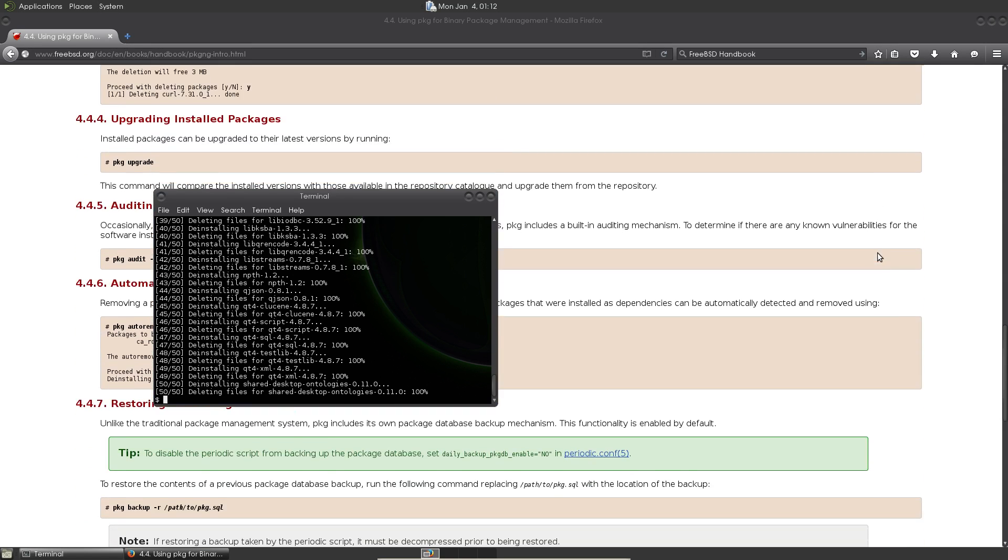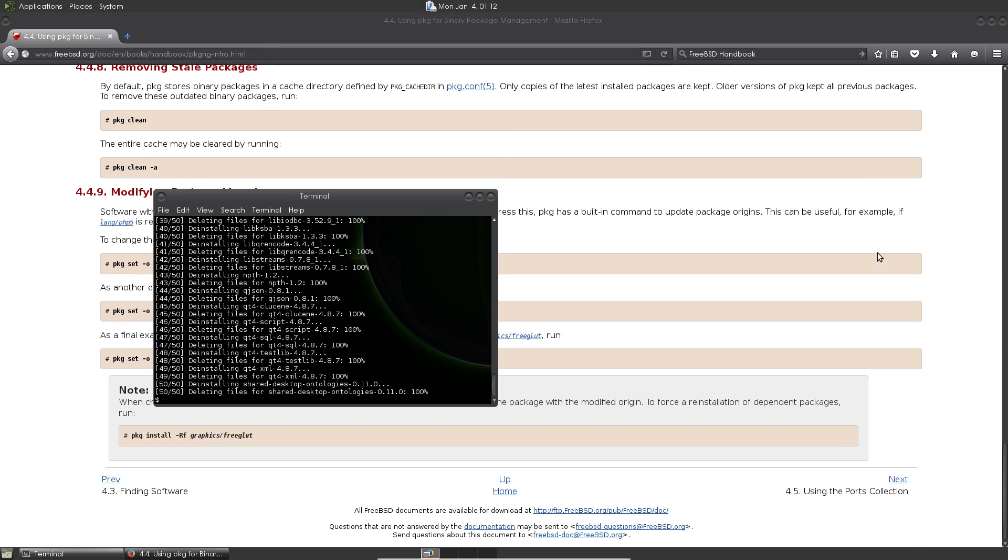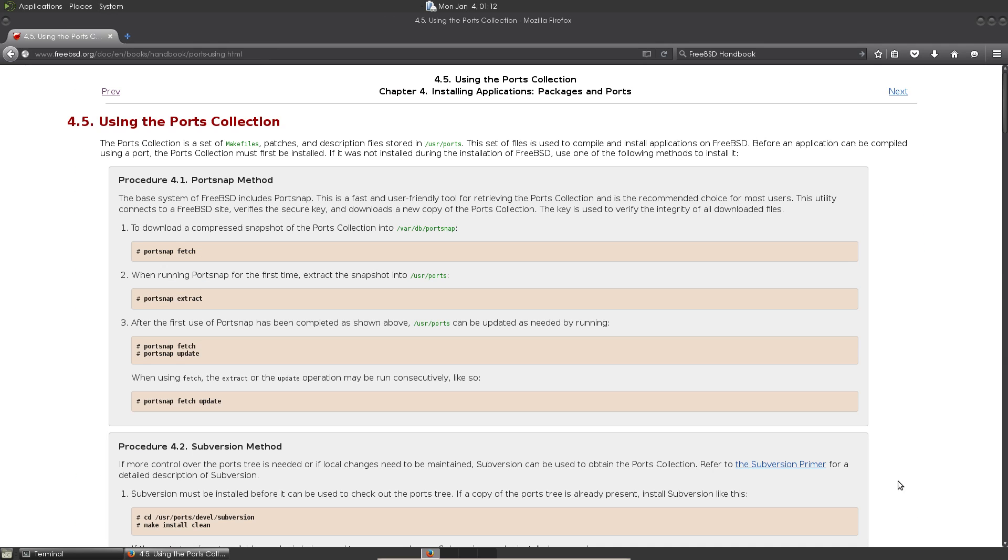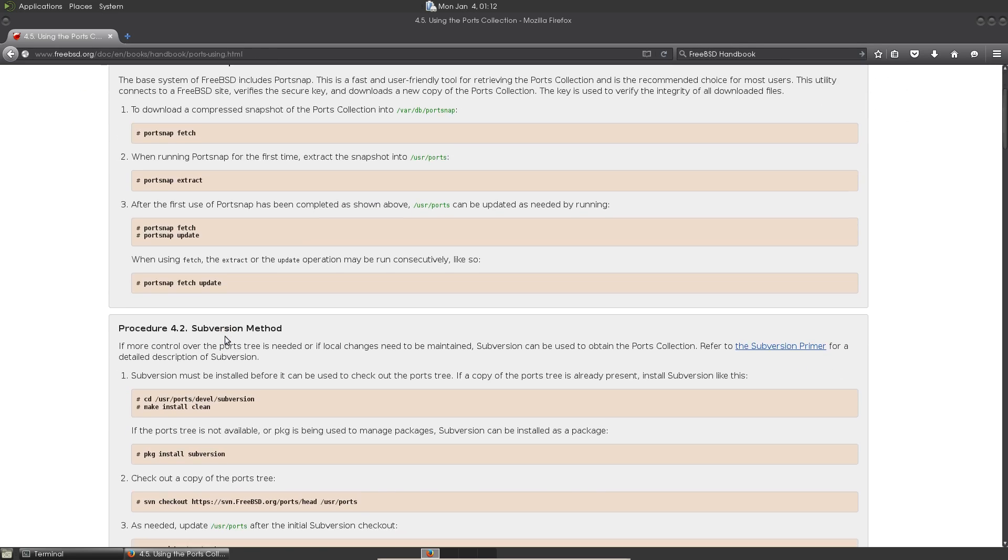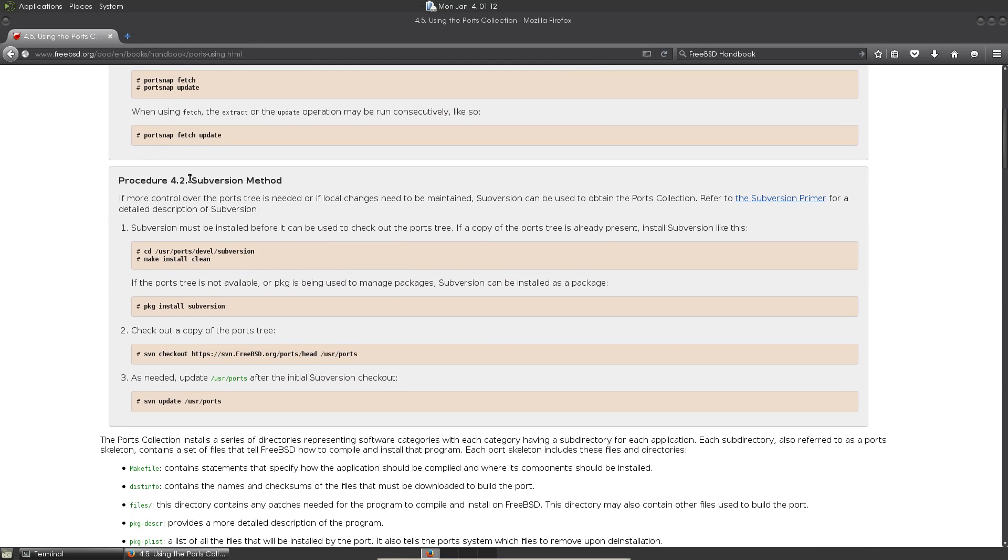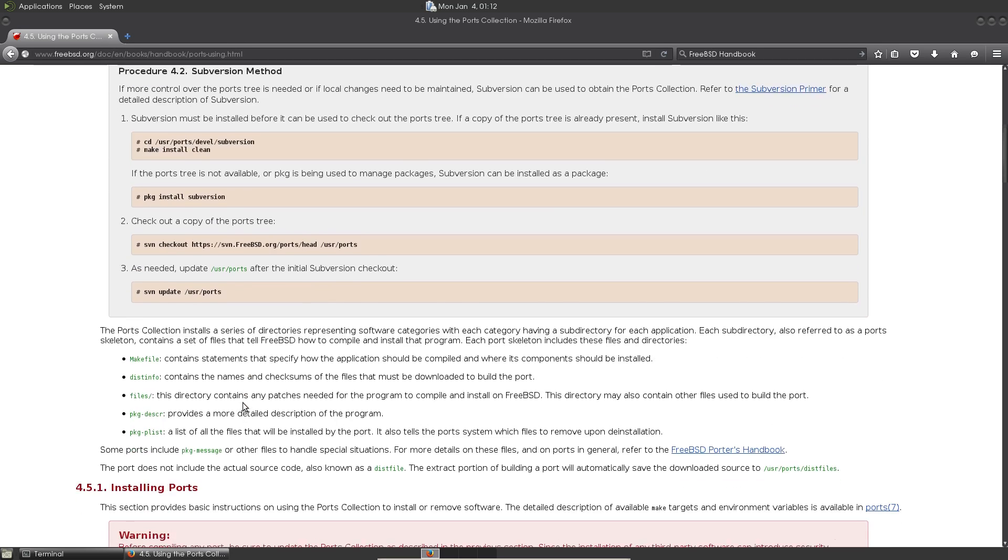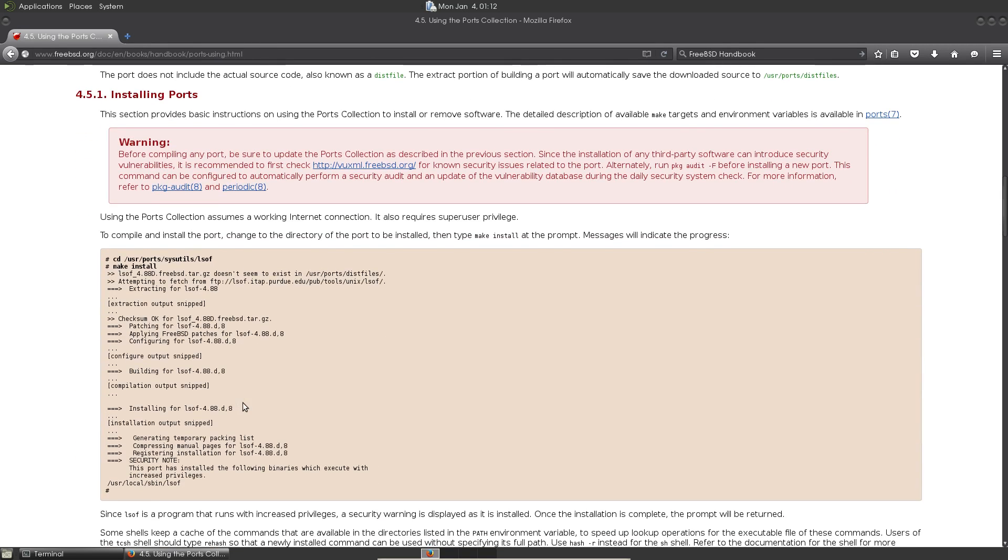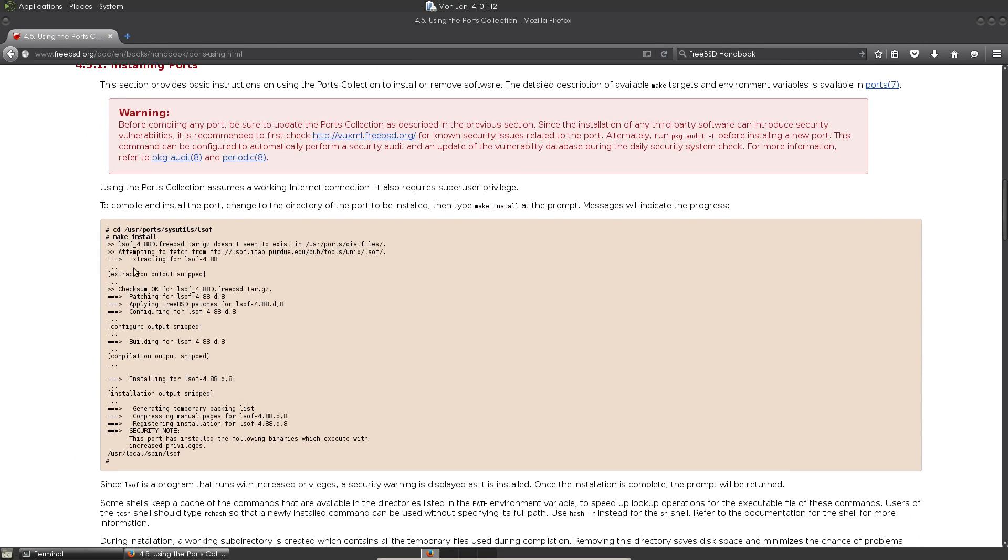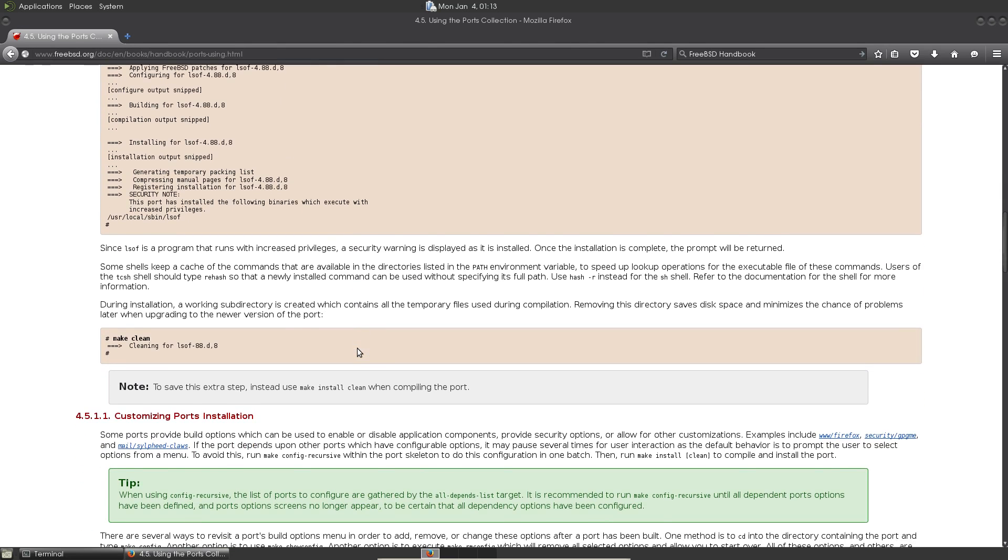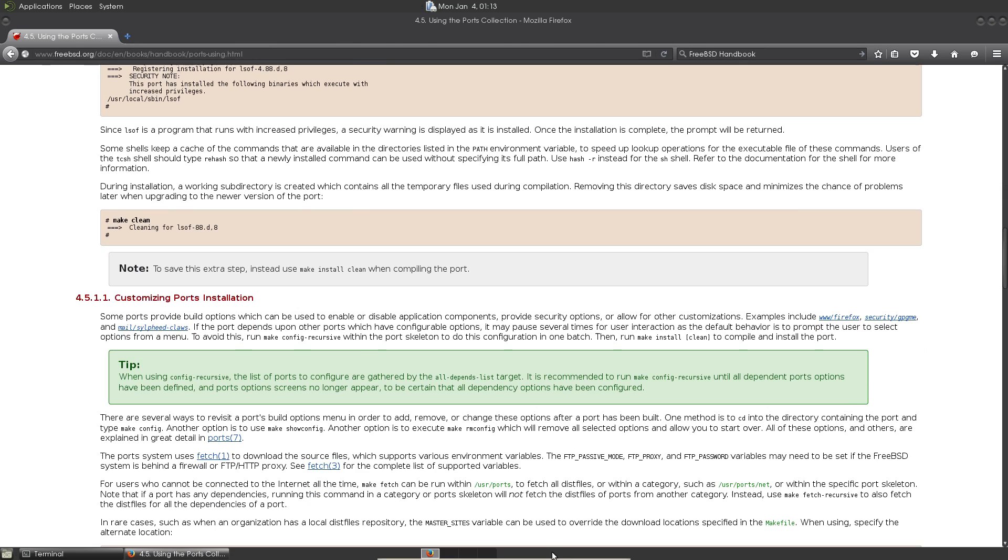Now if you want the other route using the ports directory, it's pretty nifty as well. Because you can use things like portsnap to get the updates and also bring your ports up to date. It's a lot like portage within the emerge system in Gen2. You can also use the version to check out and update your ports. And then from there you can actually go into programs, like you would change the directory into the sysutils lsof and do a make install.